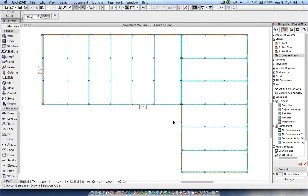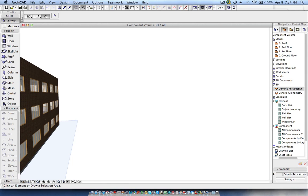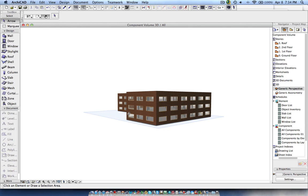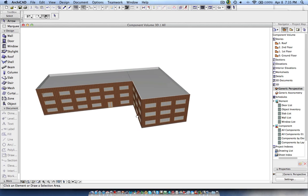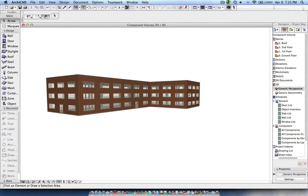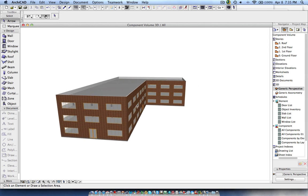For this I have taken a simple model as an example. Here we can see the 3D model — it has some walls, doors, windows, columns, beams, and slab.